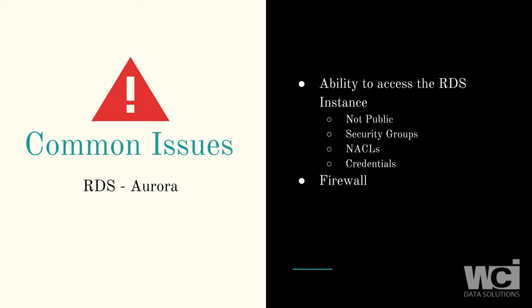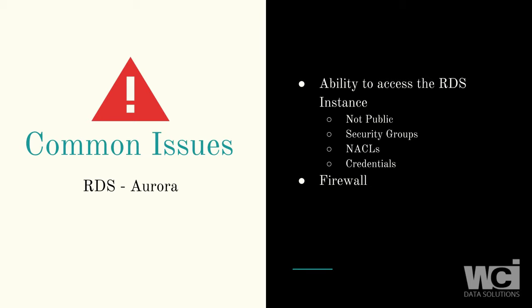Some common issues you'll have if you're not able to connect Power BI to the AWS RDS: potentially the instance is not public, your security group may be blocking your IP or your ability to get to that database, you may have some configurations in your network ACLs that are preventing you from seeing the database, potentially you don't have the right credentials, and lastly, you might have some sort of firewall issues on your end that are blocking you from seeing the AWS.